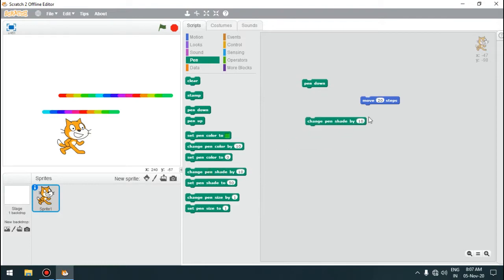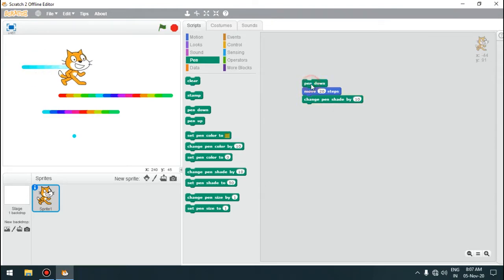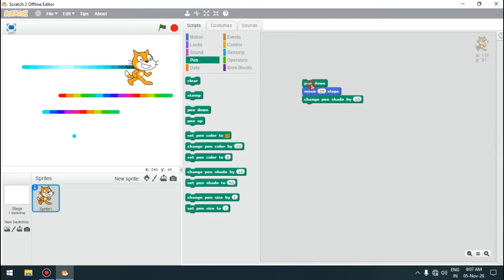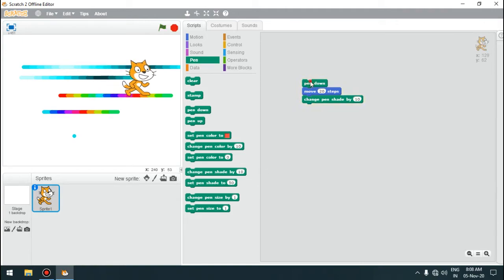One more block is 'change pen shade by a certain number'. Shade means the colour goes from darker to lighter to lightest, then back to darker, lighter, lightest — and this cycle keeps repeating. If we keep clicking, you can see the shade of colour keeps changing from darker to lighter and then lightest, then back to darker again. The colour remains the same but the shade changes continuously in this cyclic manner.